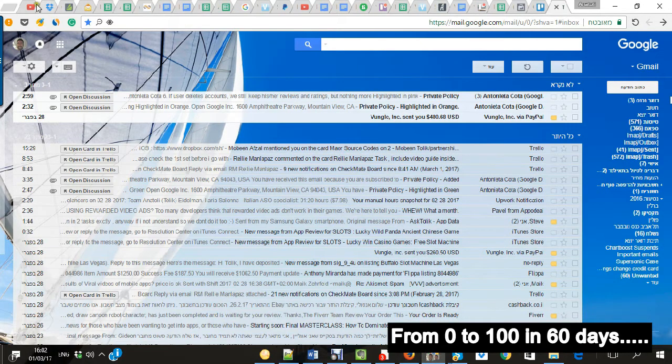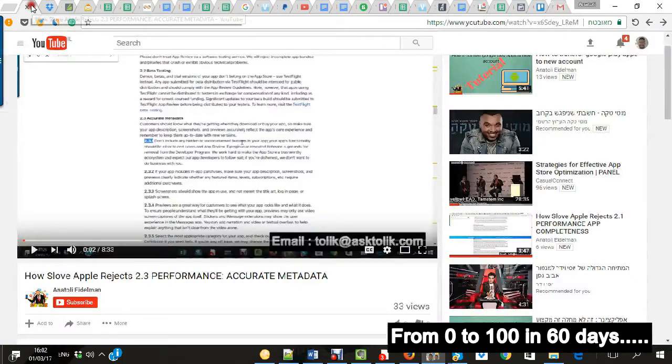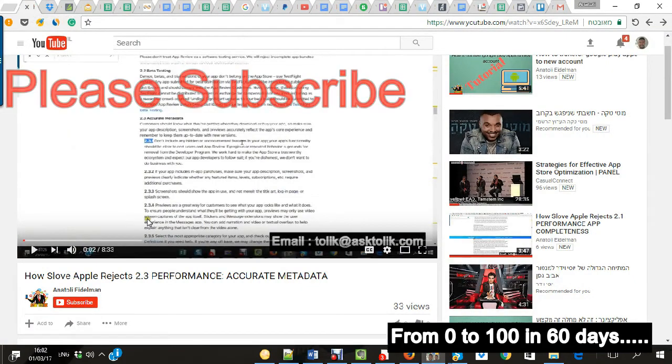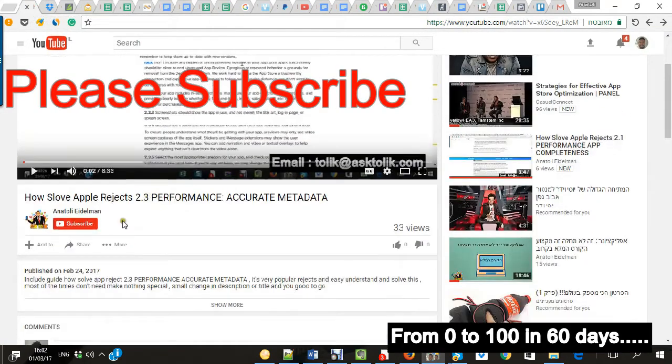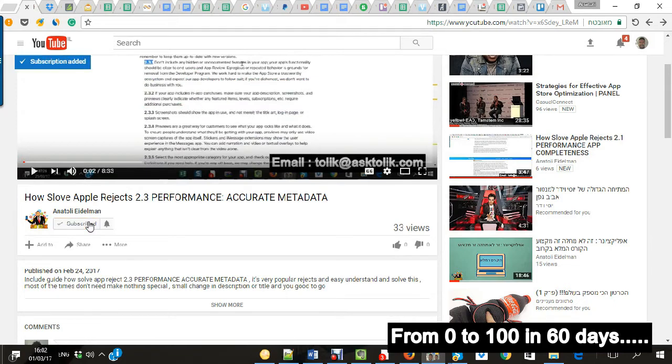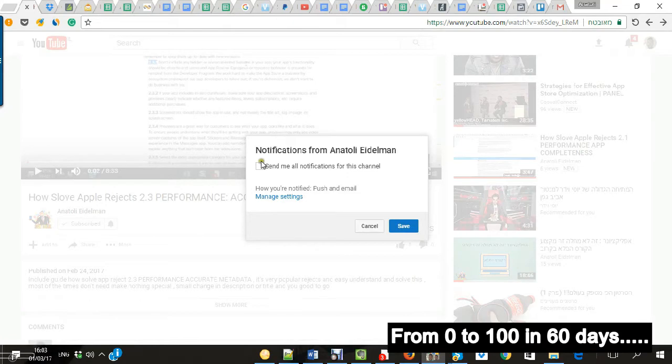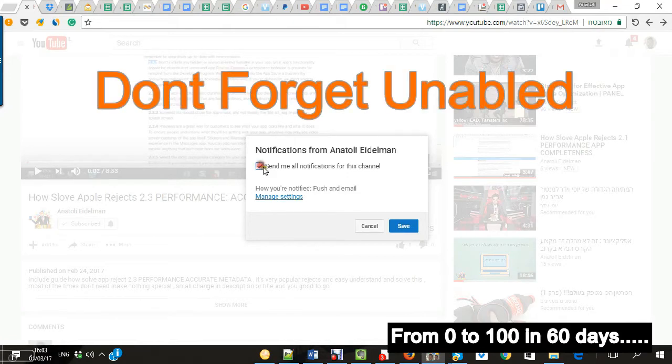Basically what you need to do is go to my YouTube channel where I'm going to share with you, click subscribe, and you want to get notifications. You're going to get all notifications from this channel and make save.